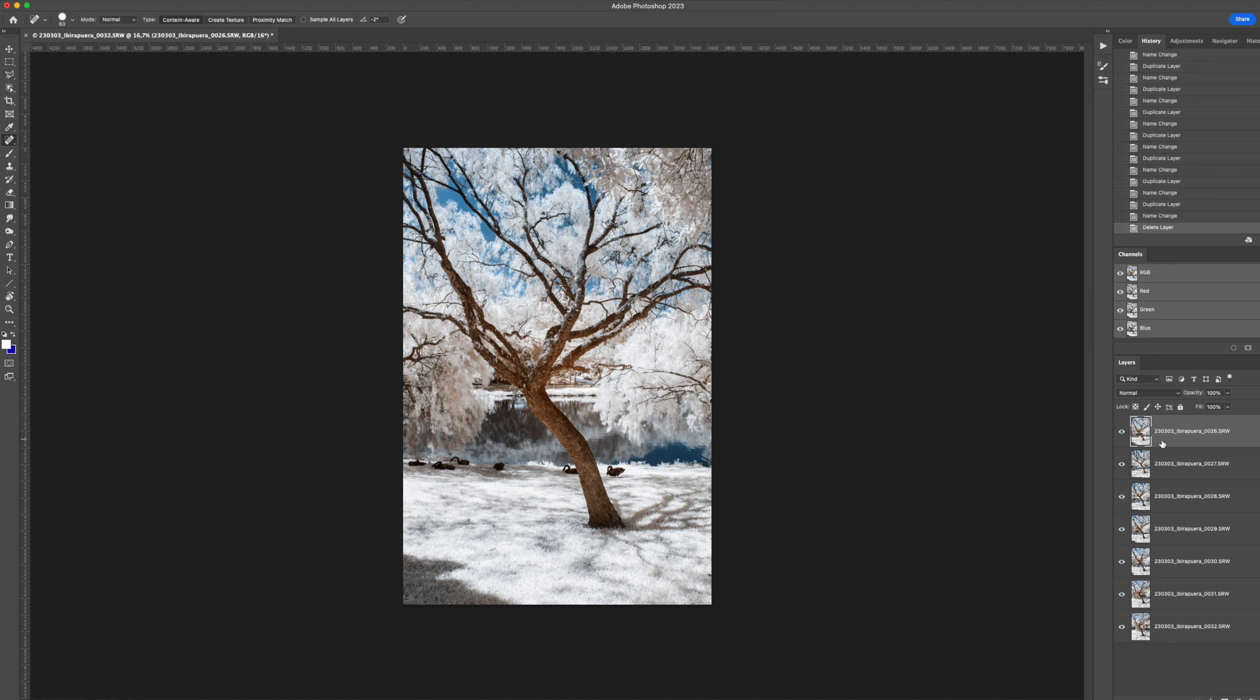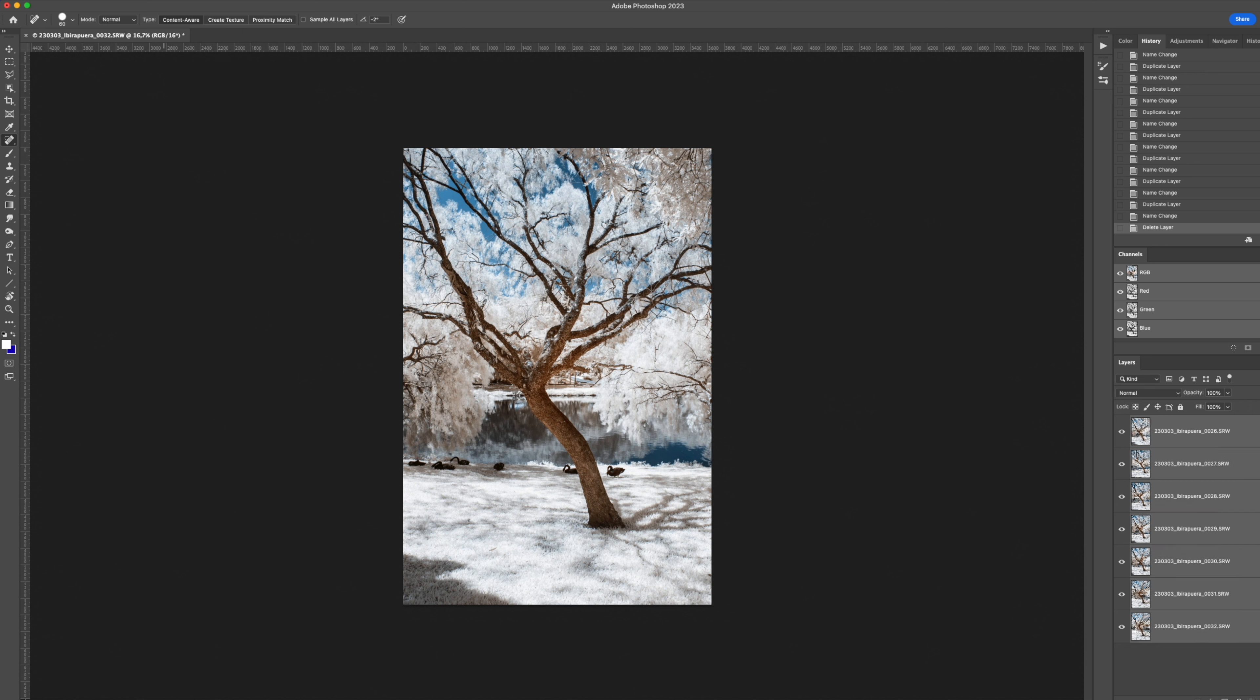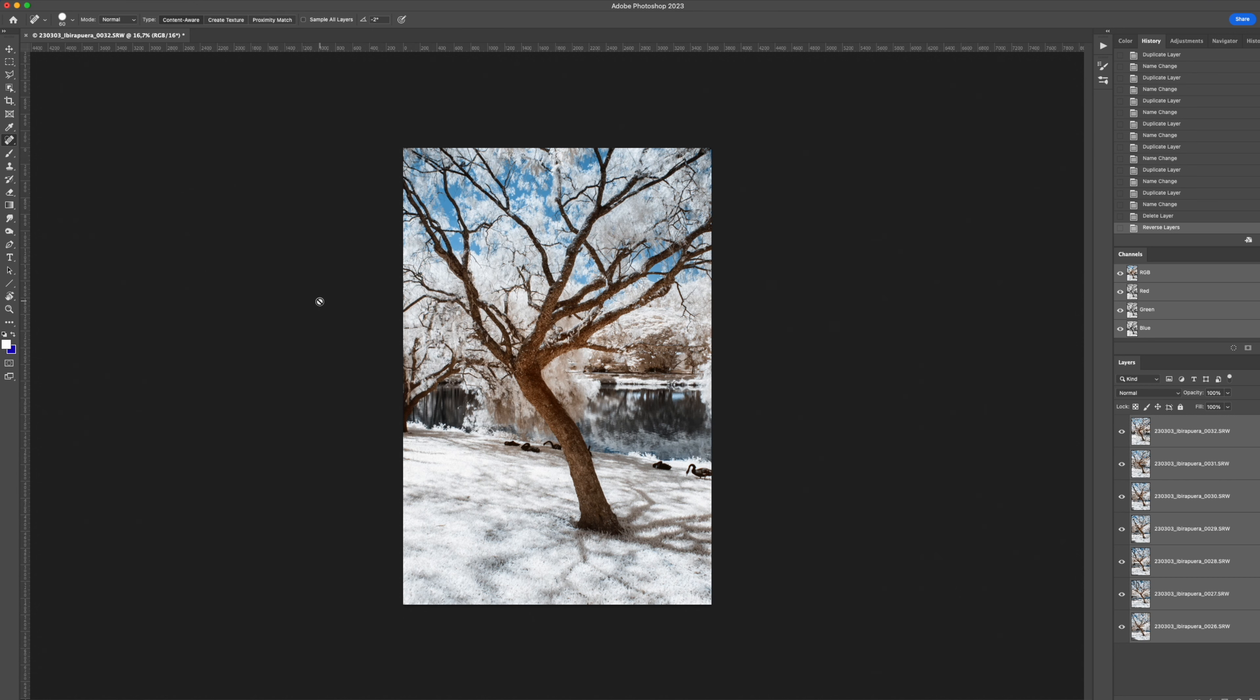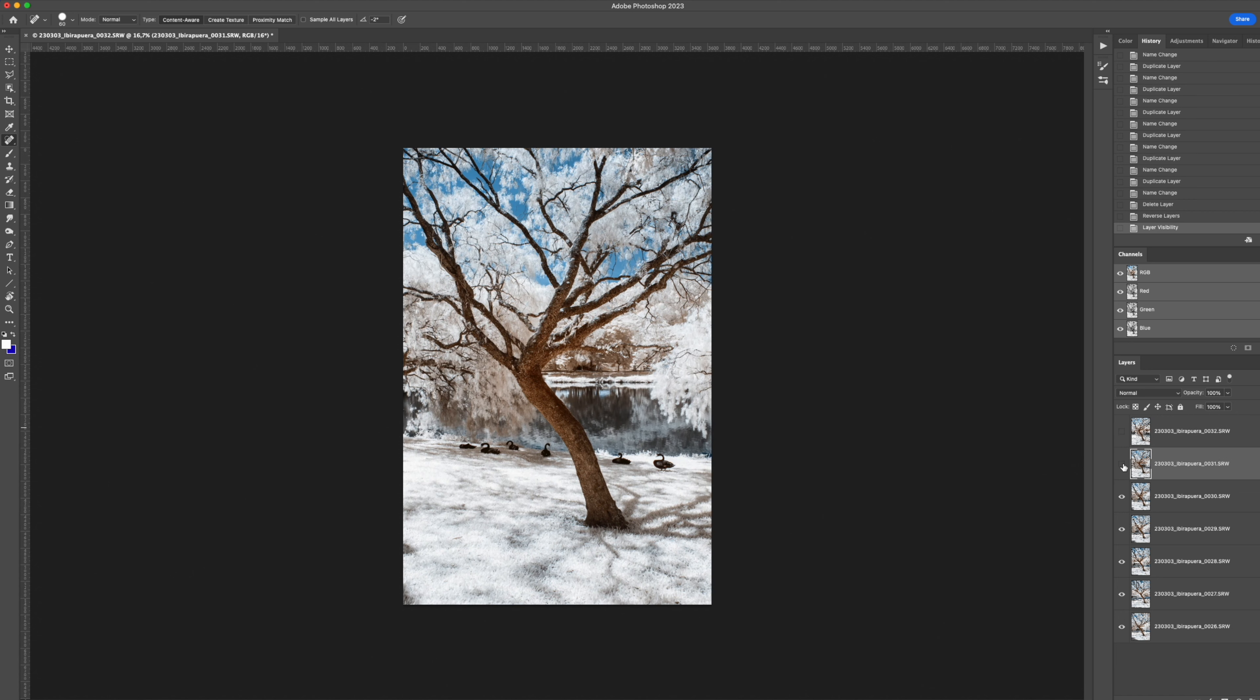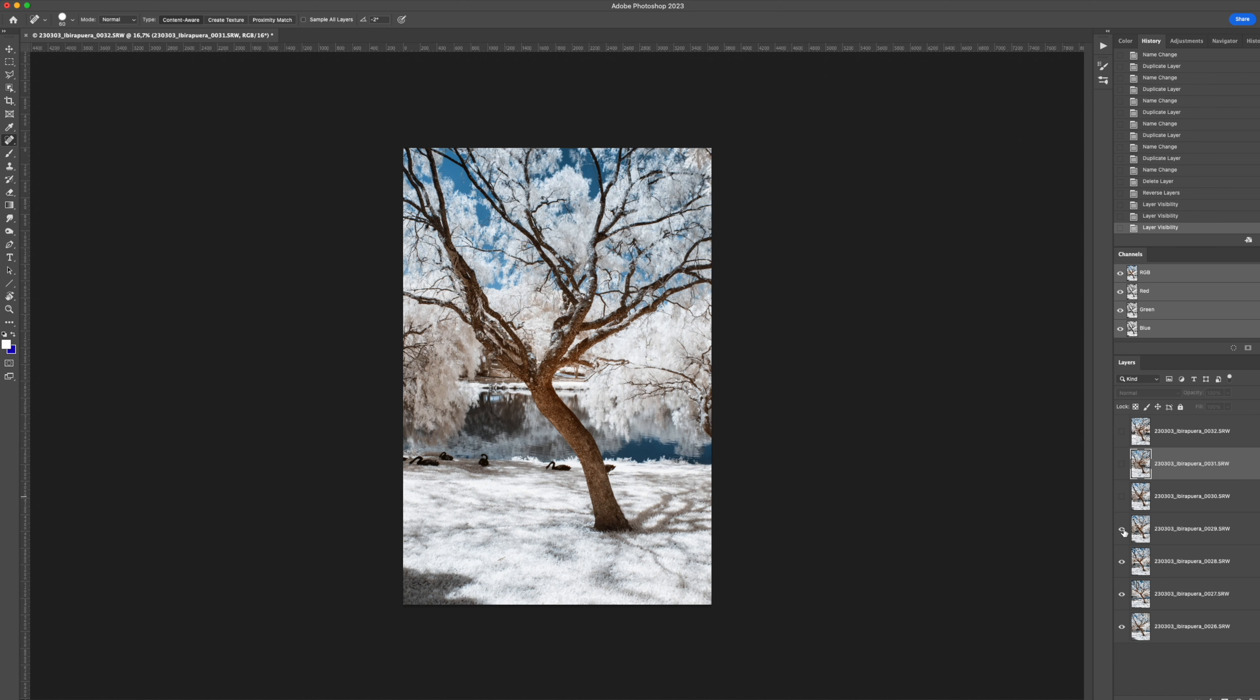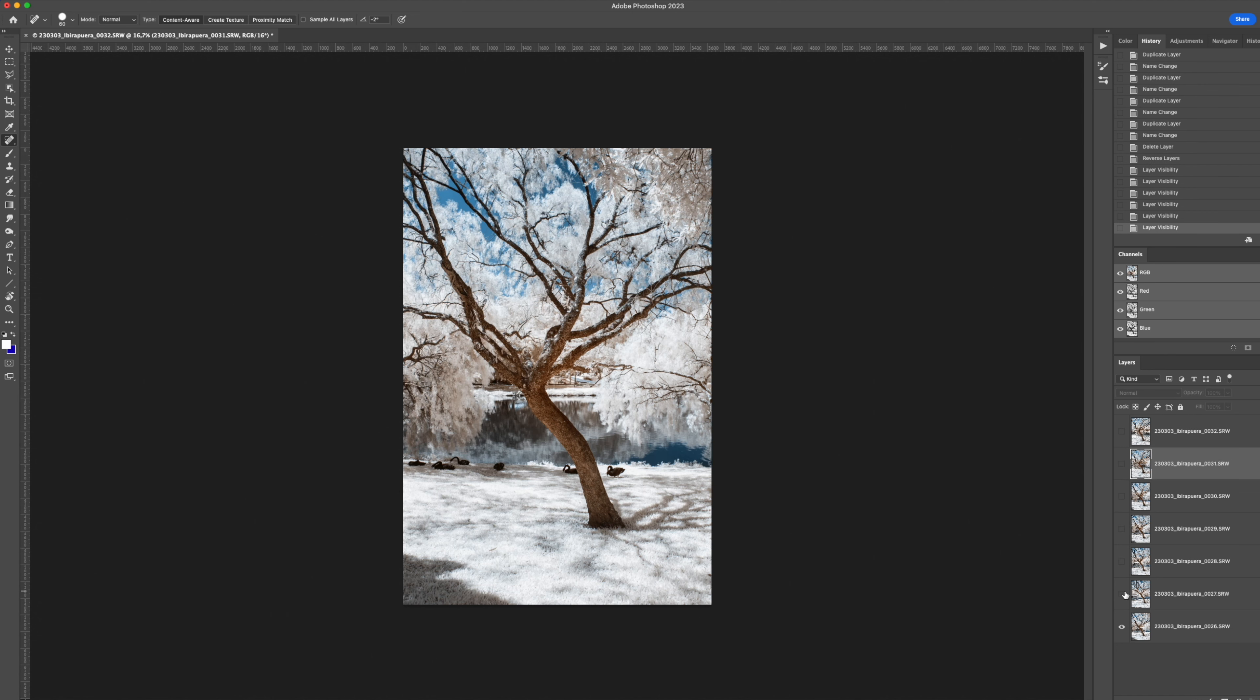Once all photos are loaded, you go here in the layers, select all of them, go here to layer, arrange, reverse. So I'll have the reverse photo. So this is the last one. And as you go down, you will get the other ones. So I'll start by the last photo.